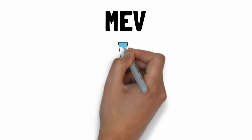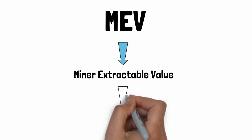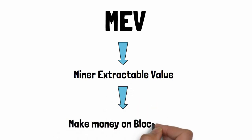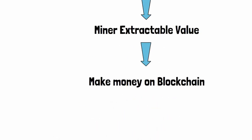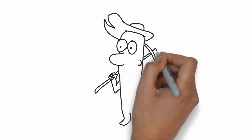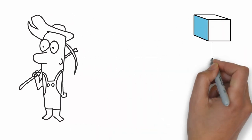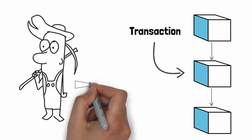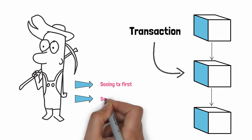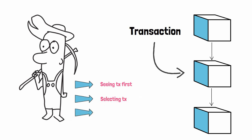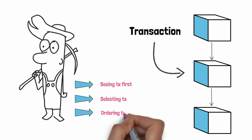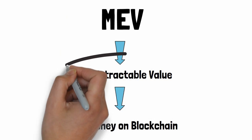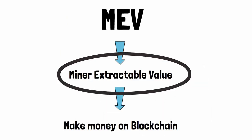The original meaning of MEV was miner extractable value. It's a set of strategies to make money on the blockchain. Originally, MEV was exclusively exploited by miners. Miners are entities that process new transactions and add them to the blockchain. Because of their unique place in the blockchain ecosystem, miners enjoy special privileges such as seeing transactions first, selecting the transactions to be included in the next block, and being able to reorder transactions.